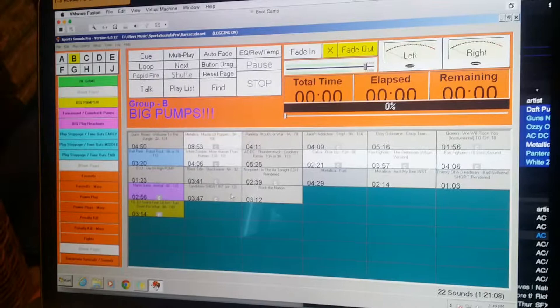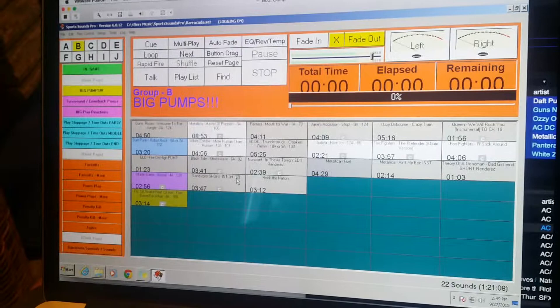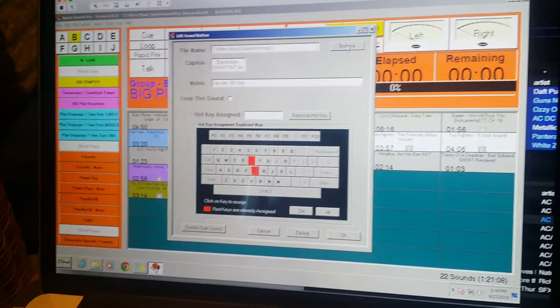So here we have a song, Sandstorm, right? Big build. You can see it has a cue point right there. So what we're going to do is we're going to go in, we're going to edit the sound button. We're going to go to the browse area right up here.